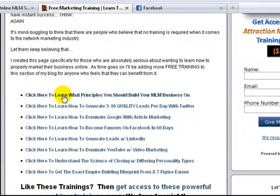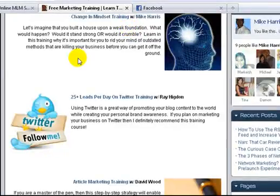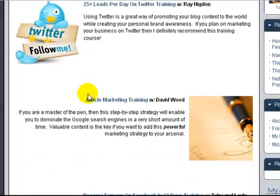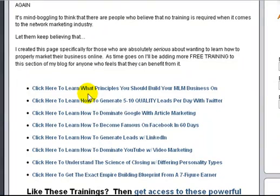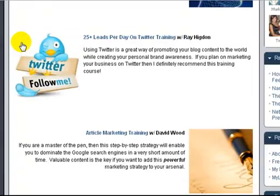All you do is click on the link right here and it will take you to the training. It's the same for each and every one of them — it will take me to Twitter training, or I click this one and it takes me to the 'identify different personality types' training with Cedric Harris. So that's all there is to it.